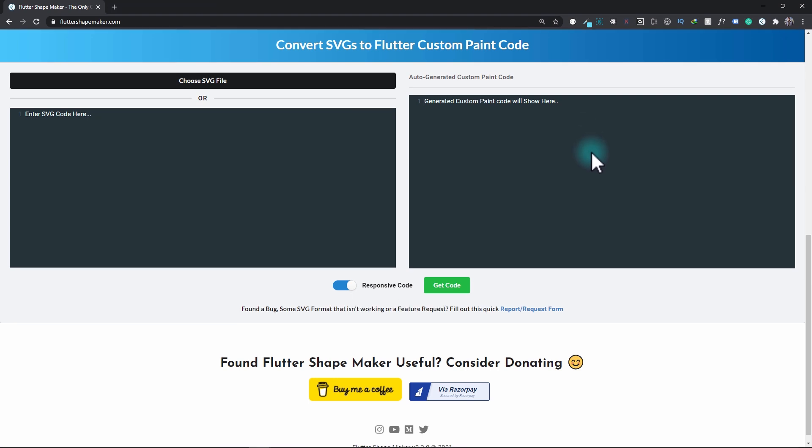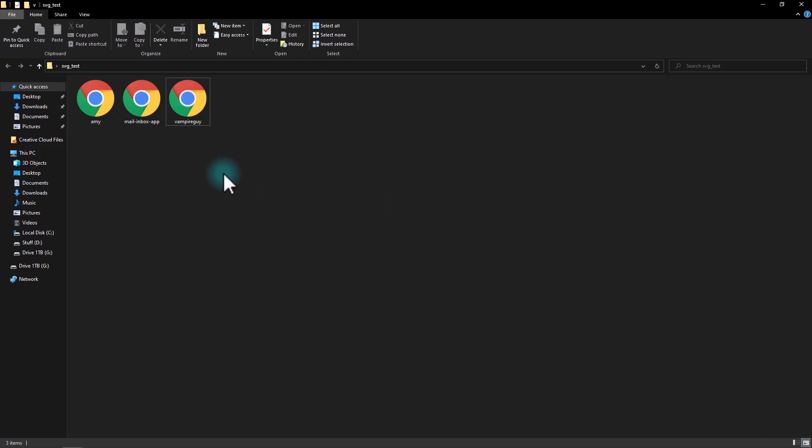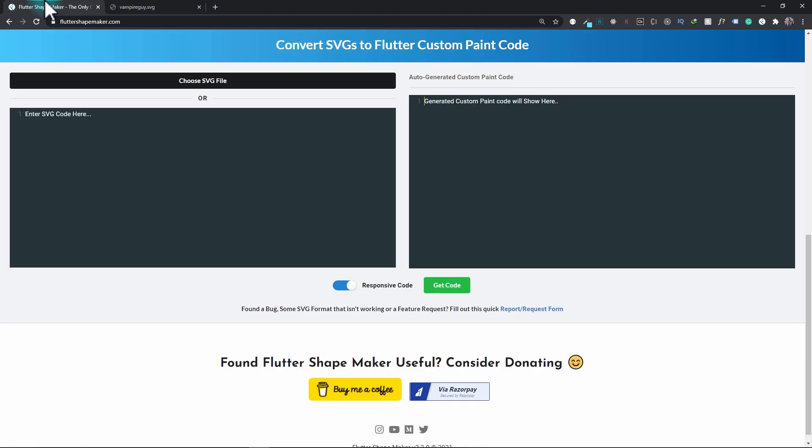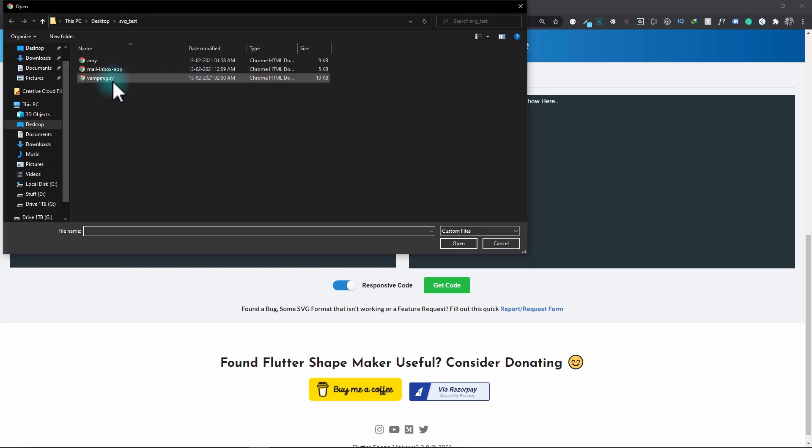Sounds too good to be true? Let's take a look at this tool for a test run. For this I have three SVGs right here. This vampire guy is a fairly complex SVG with different tags, paths, and properties. So let's take this SVG and convert this to a custom paint code and render it in a Flutter app. I'll get back to the Shape Maker and click on the Choose SVG File button and I'll select this vampire guy.